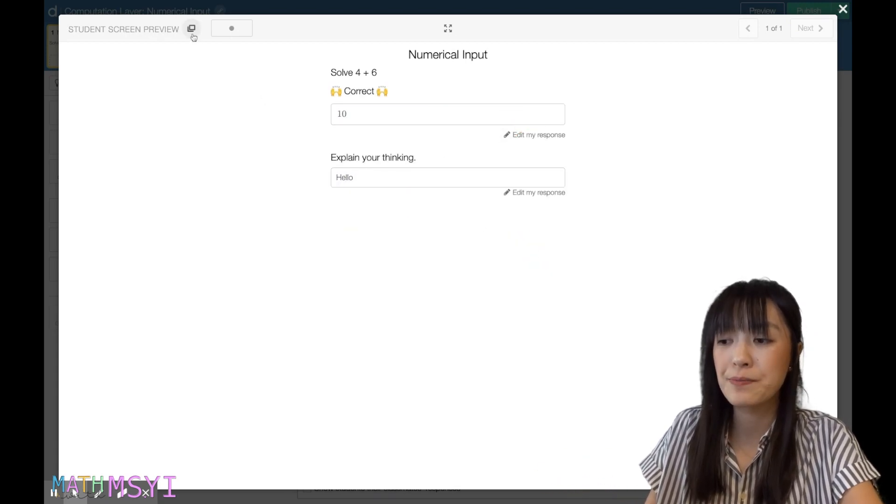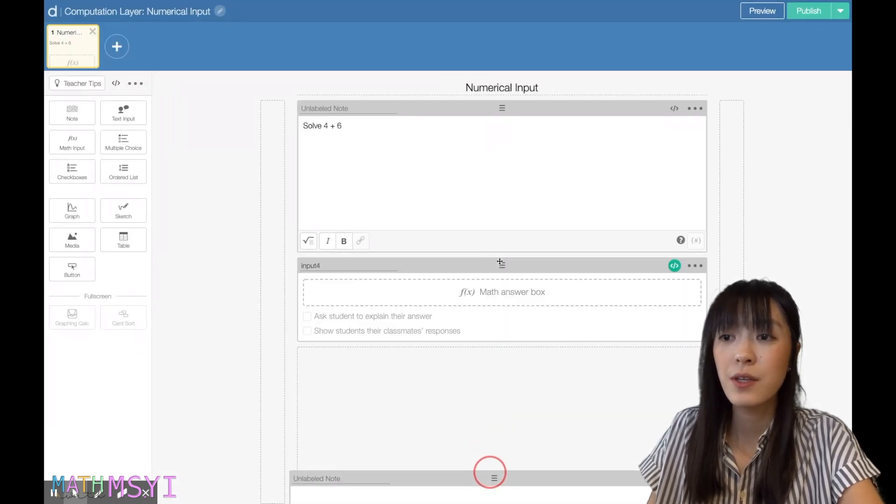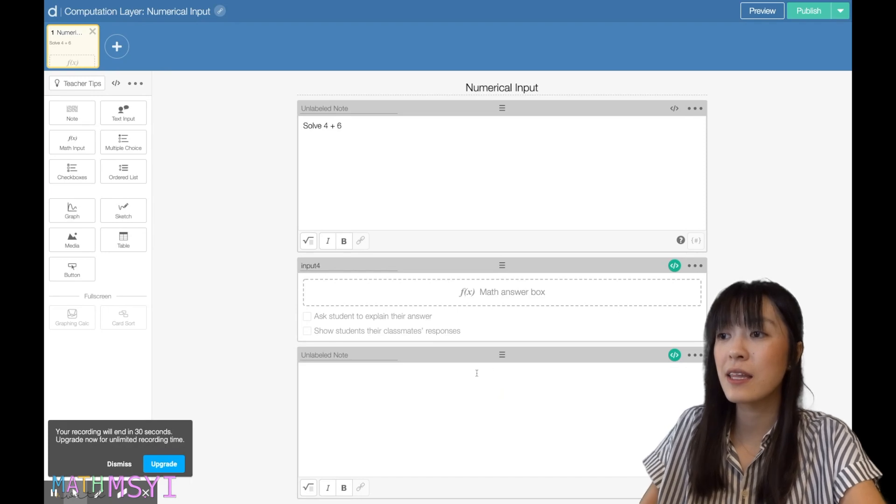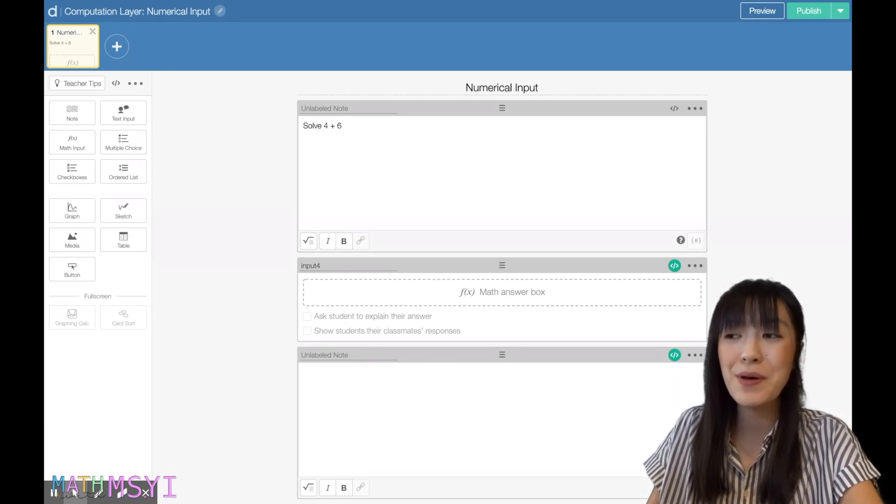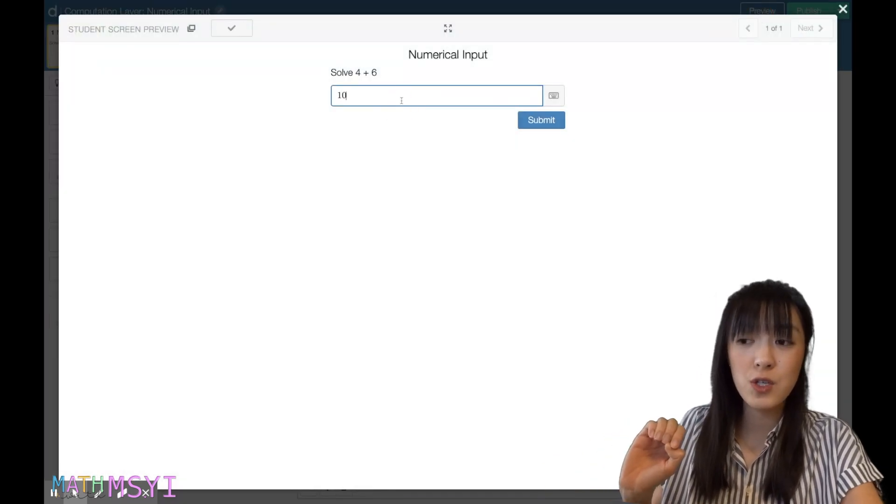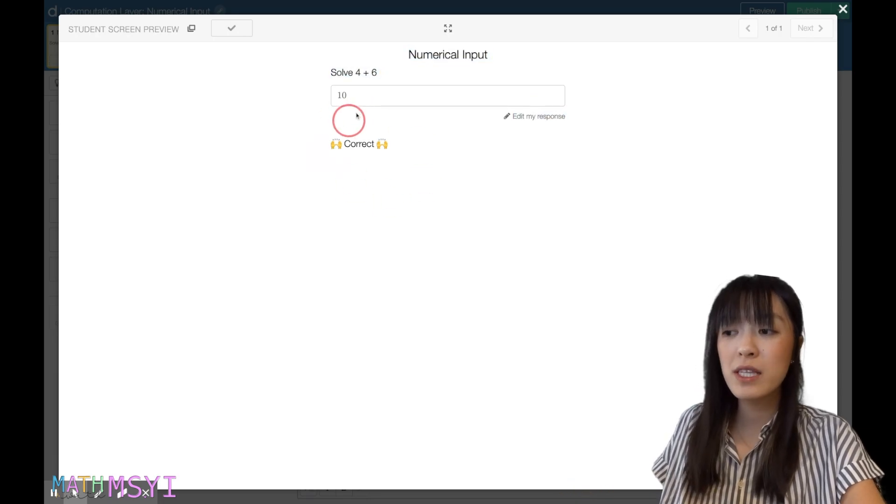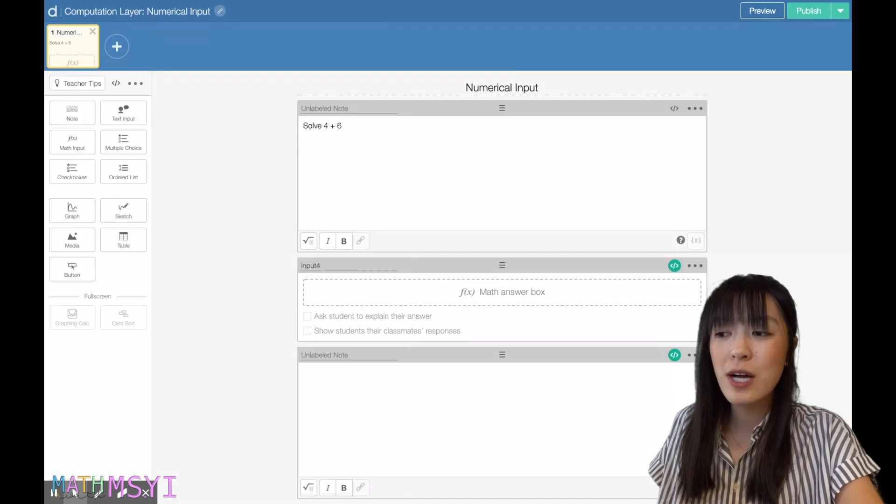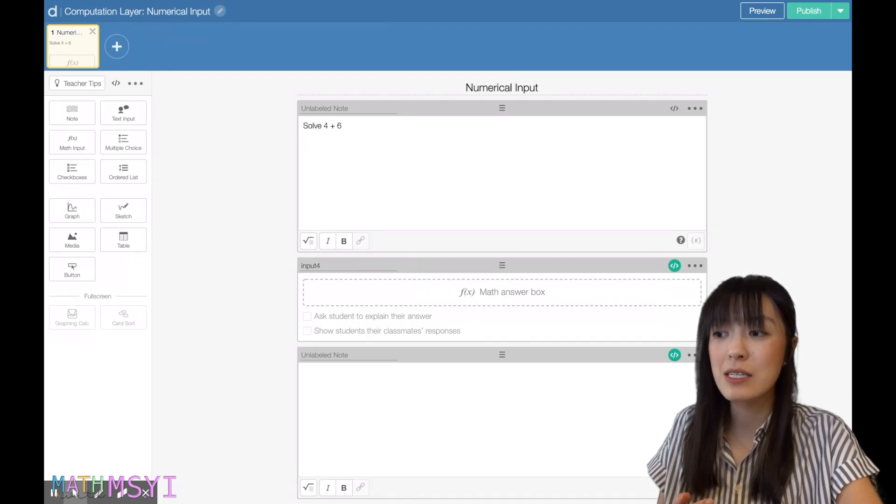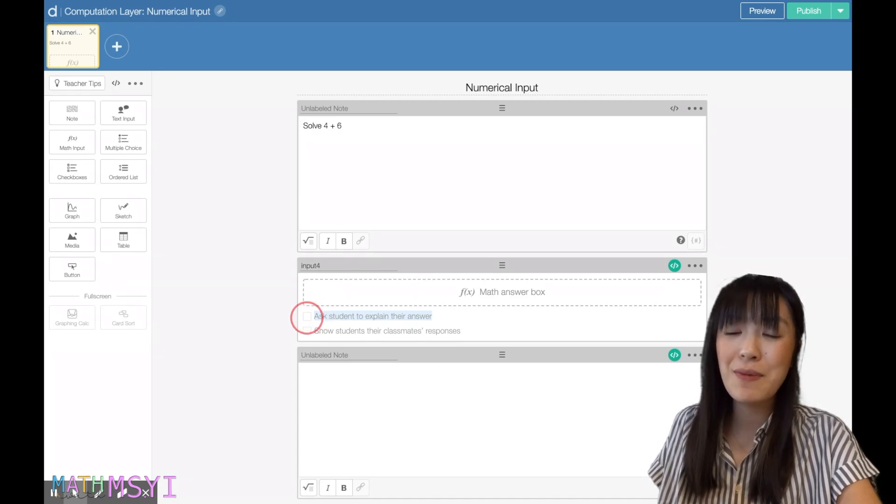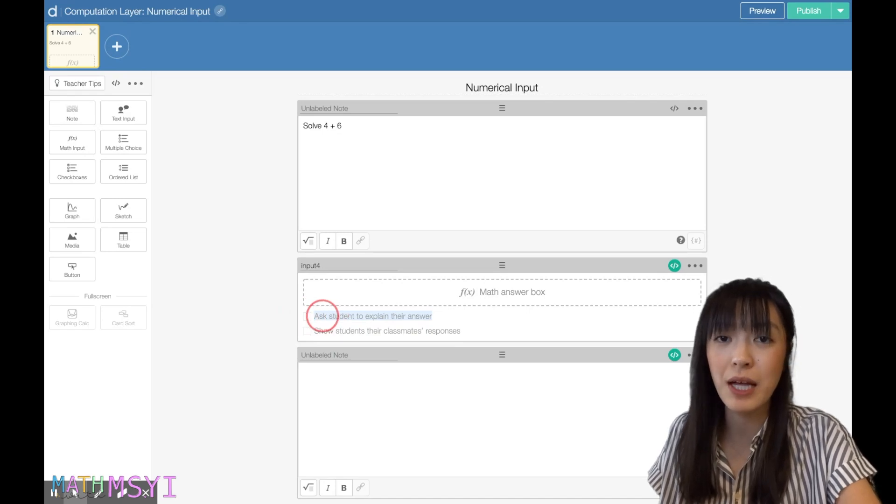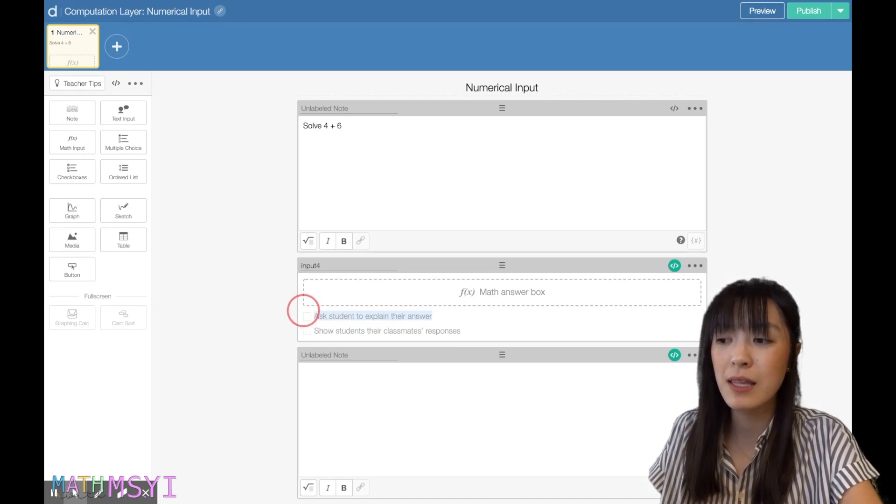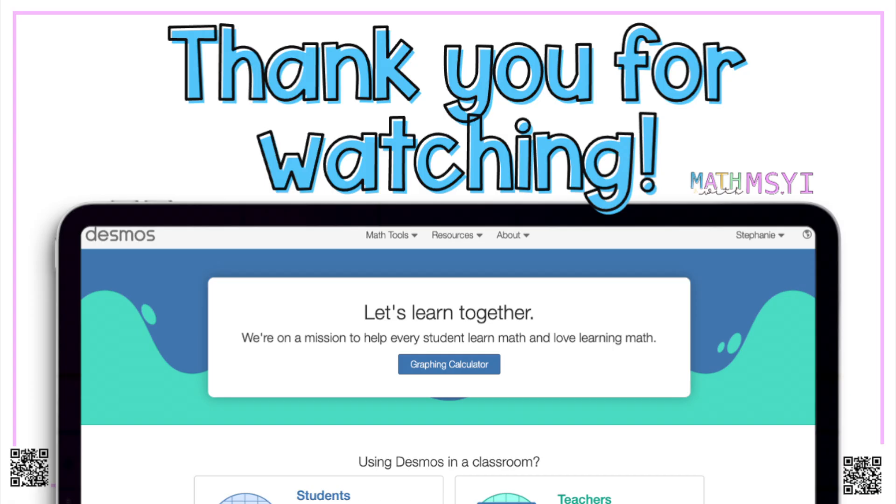You could also move this note below your input box and it will show up as the correct underneath your input box instead of on top. The only thing to be careful of is that if you want students to explain their answers and you want the correct to show up underneath, that's not possible. Because if you notice, once I move this note box under my math input, it grays out 'ask students to explain their answer.' So if you want to have them explain their answers, you can't put it right underneath that math input box.